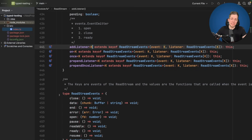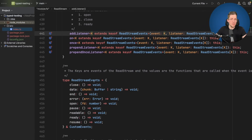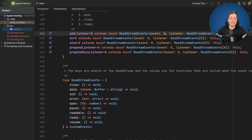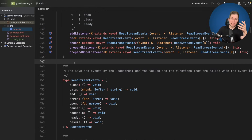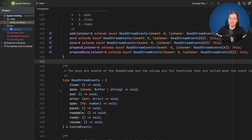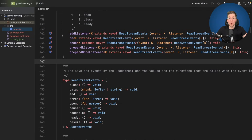Now let's see what ReadStreamEvents is — it's right below. It's a simple type whose keys are the events allowed in our functions and whose values are the type declarations for the listener. TypeScript is really clever: when you pass in 'data' for the event, it stores the type into K and can figure out what listener function is allowed. This makes it much easier to understand and much less error prone. You can clearly see all these functions have exactly the same events, and when a new event gets added in newer versions of Node, you only need to add it in one place.